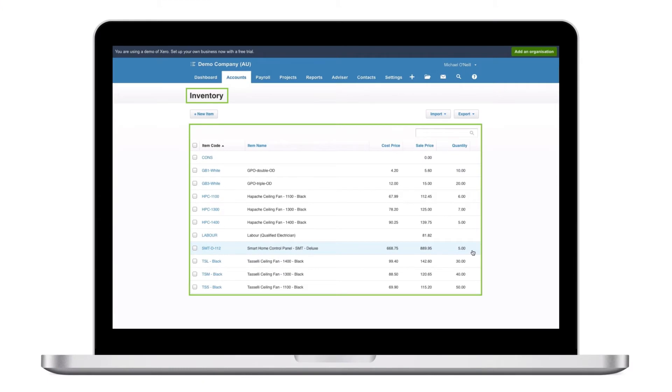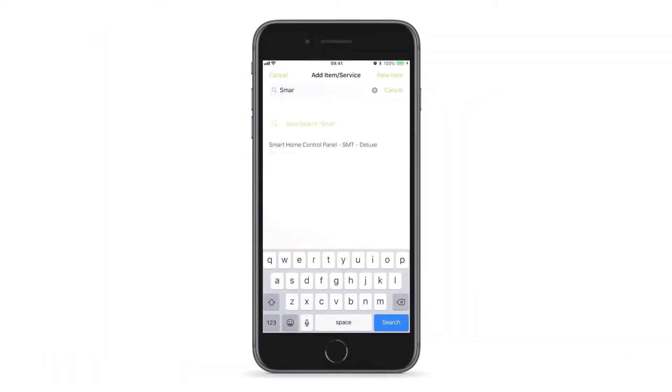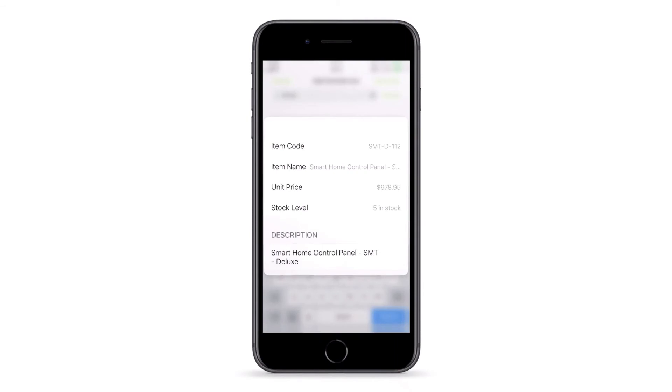Further, if you use tracked items with your accounting package, you can view the stock levels of these items in ServiceMate when you're preparing quotes or invoices, both in the app and online.